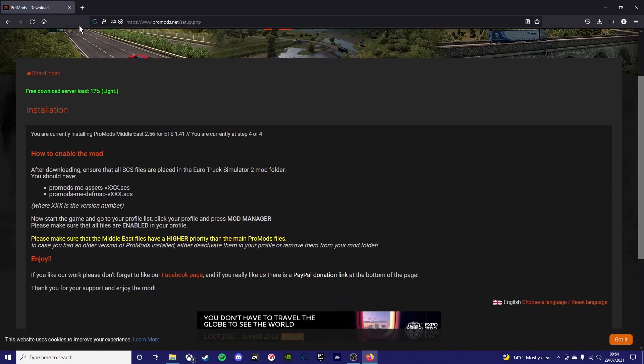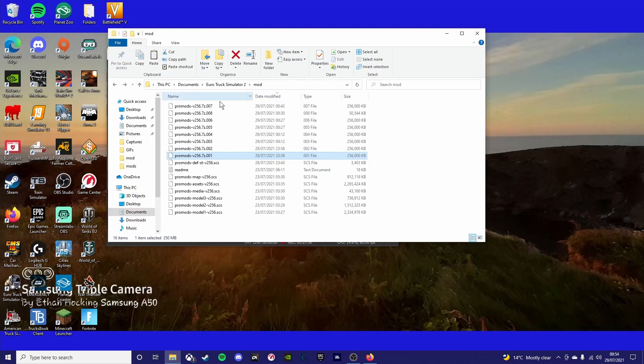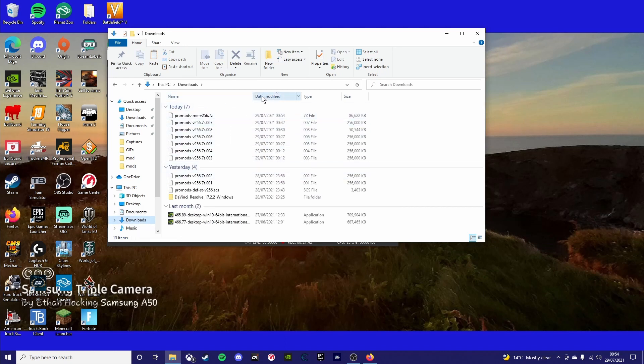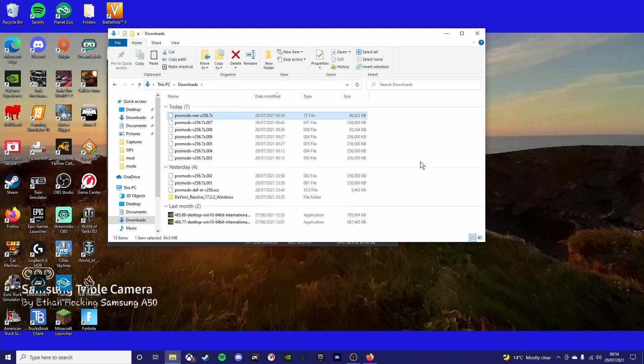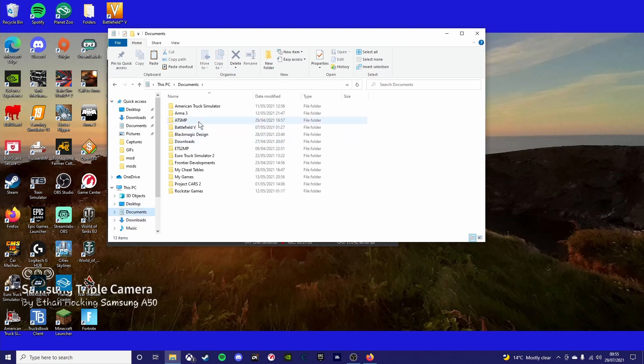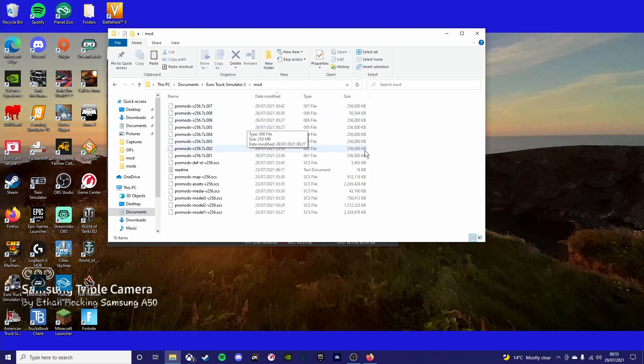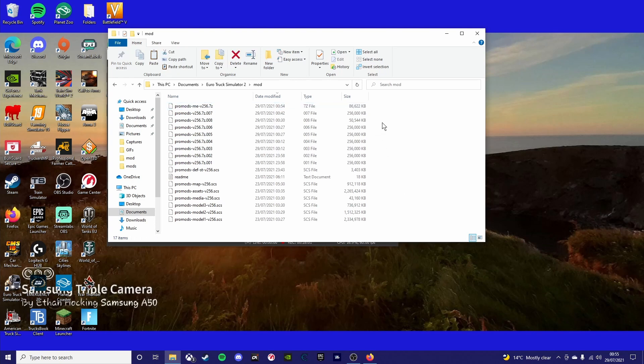And once you get there, you want to copy or cut the file and you want to put it back into your ETS2 mods folder again. So as you can see, I click copy and then I go to documents and then ETS2 mod, and then you want to paste it in there.